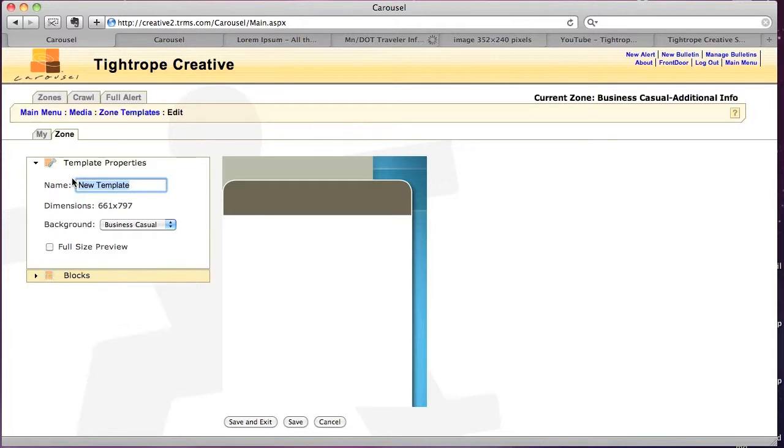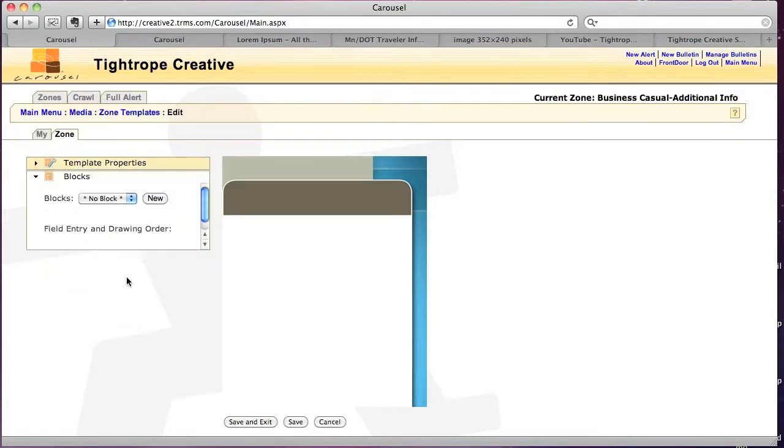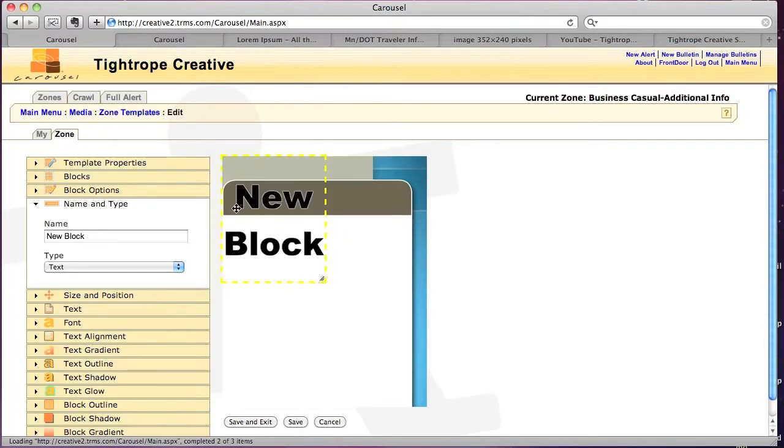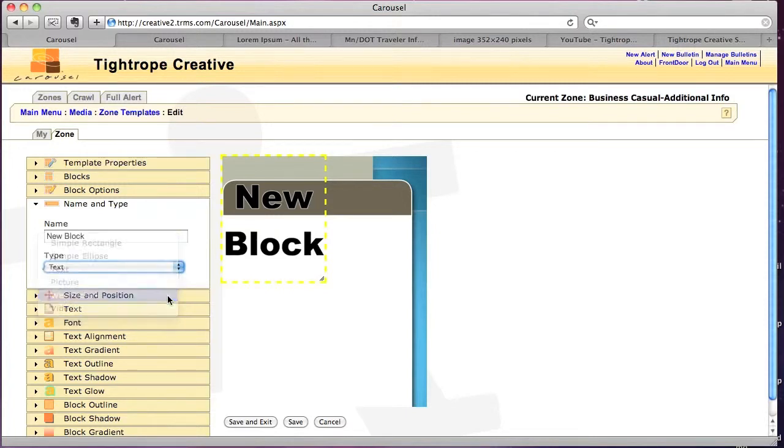So let's name this, I'll just say template 2. Okay, so I'm gonna do a new block, and this time I'm going to do a web picture.